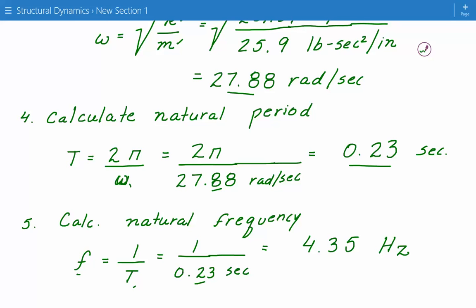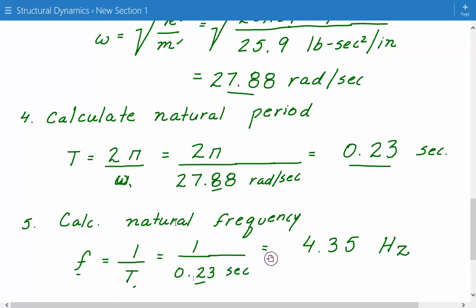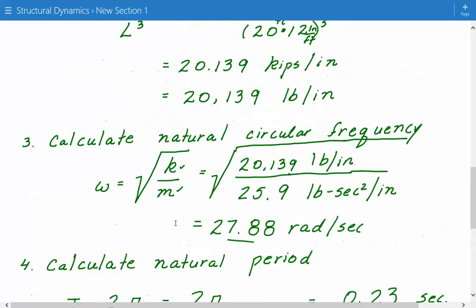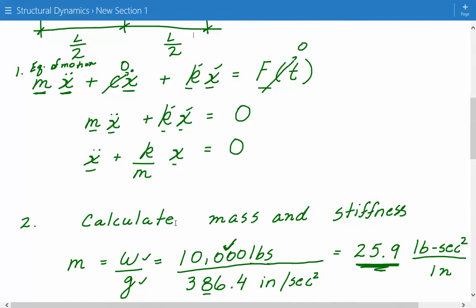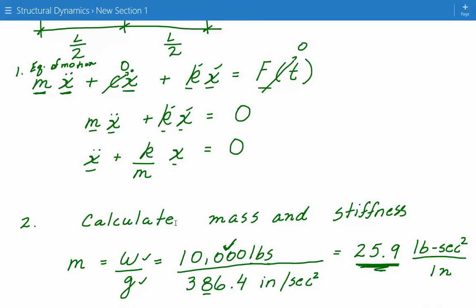Now that we've calculated everything, going back to the equation of motion, we can see that the left-hand side contains no energy dissipation or damping term, so this vibration is called undamped vibration. Since the right-hand side has no externally applied time-varying force and is set to zero, this type of vibration is called free vibration — in the absence of an externally applied force. Free vibration is typically caused by some type of initial displacement or velocity to the mass. This is the end of example number one.